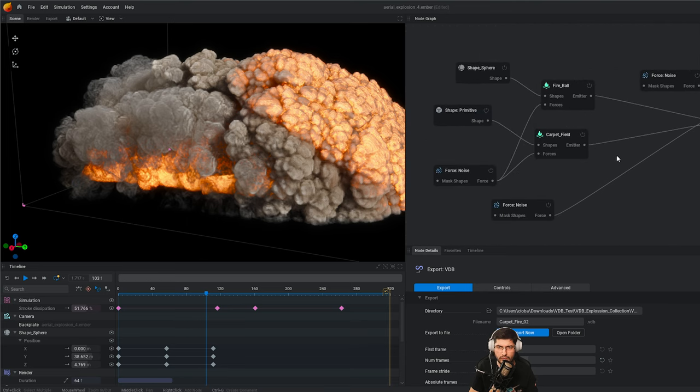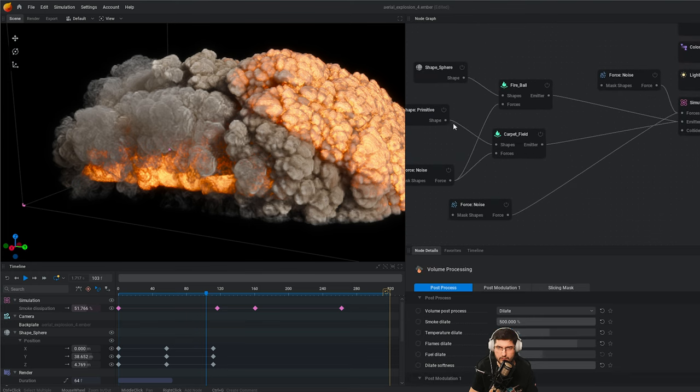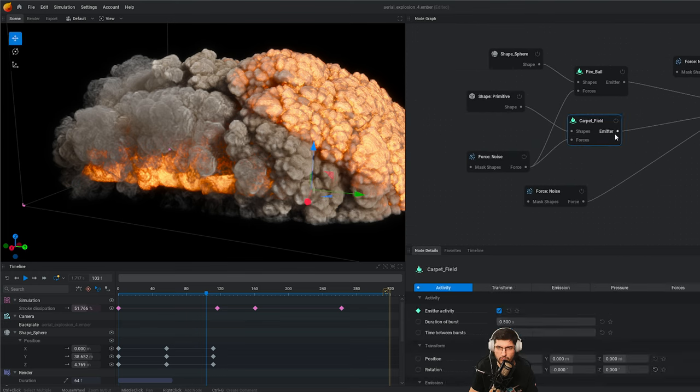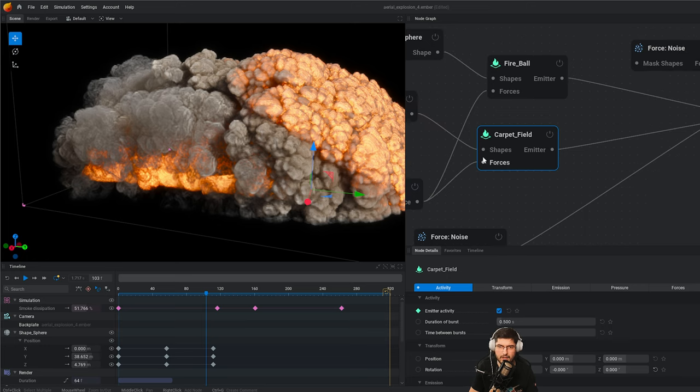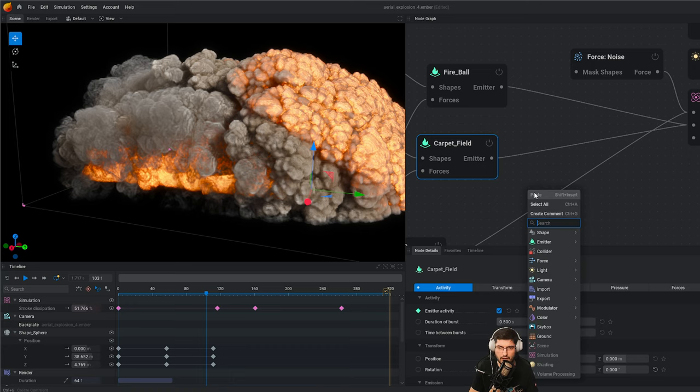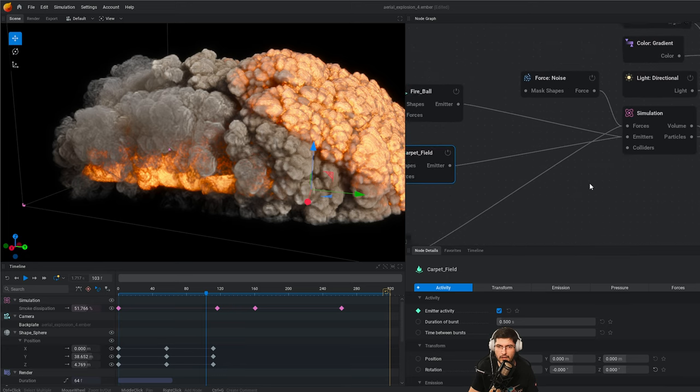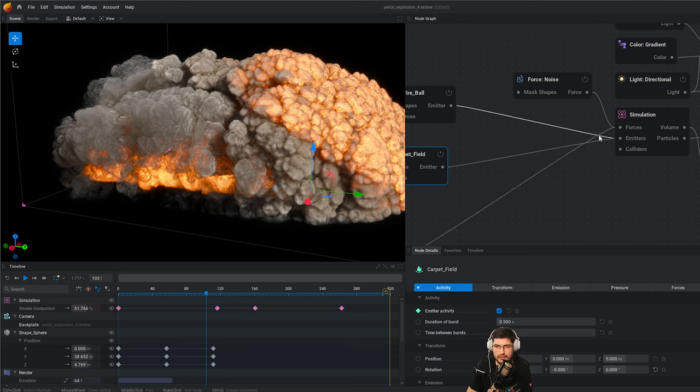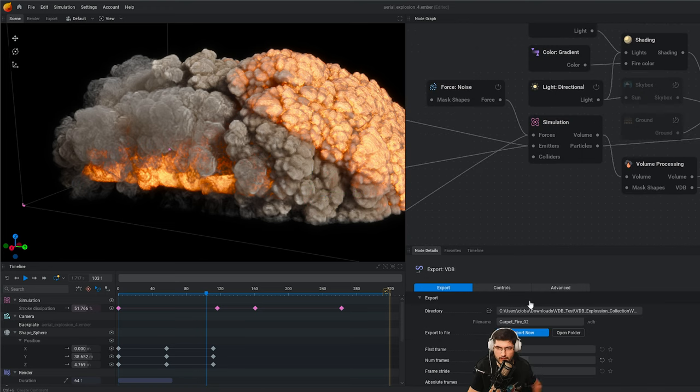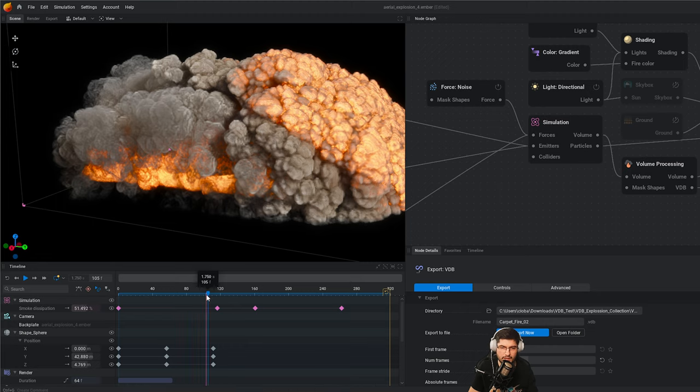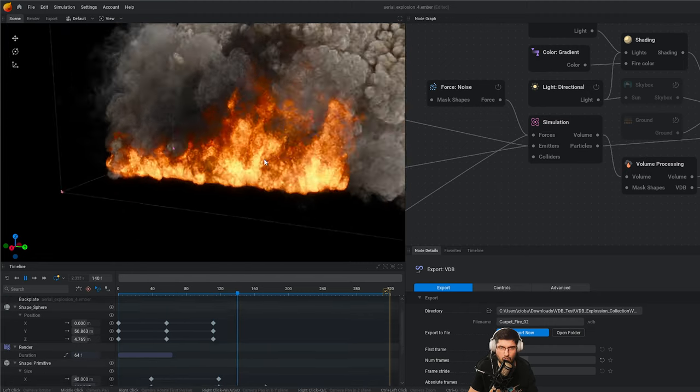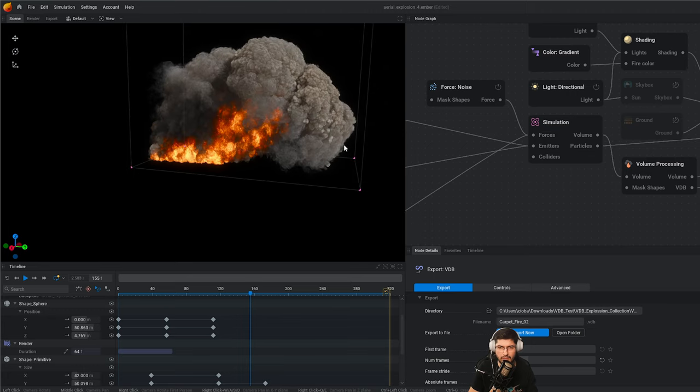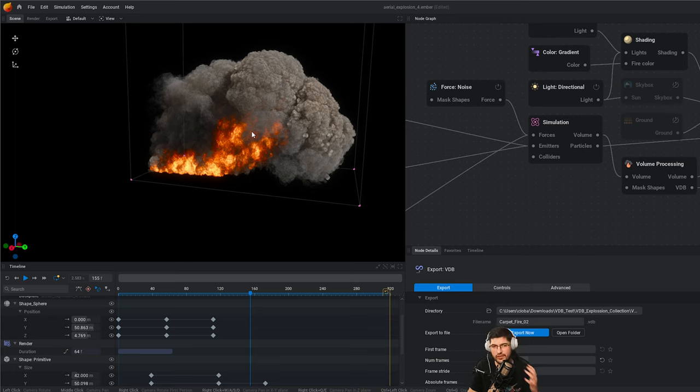Anybody that uses EmberGen or has any incentive to use it, to get to this stage, it's just load up a project, do whatever you want to do in it, make sure it's a volume and not a particle. So that means that your emitter has to be a volume emitter rather than a particle emitter. When you look for emitters, you've got volume and particles. We're using the volume one.